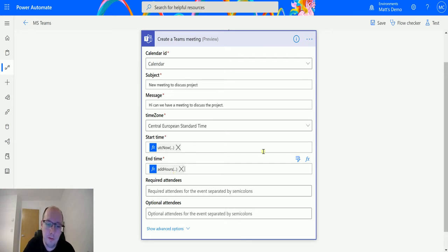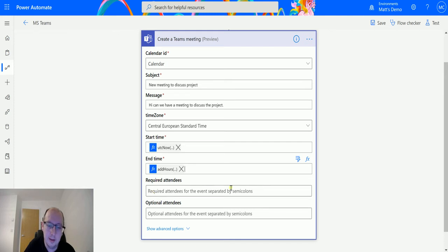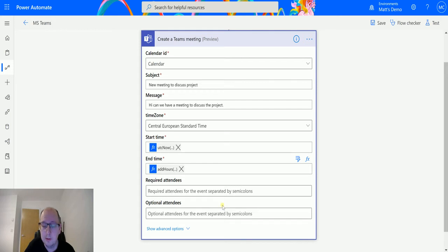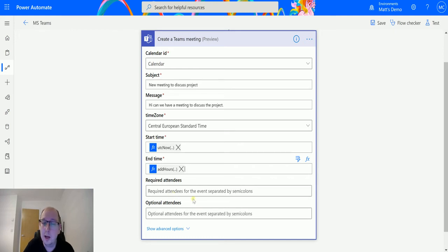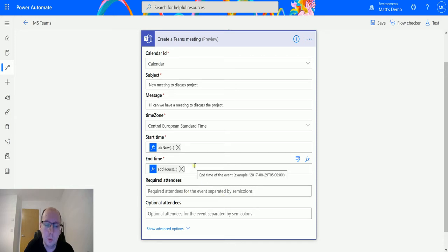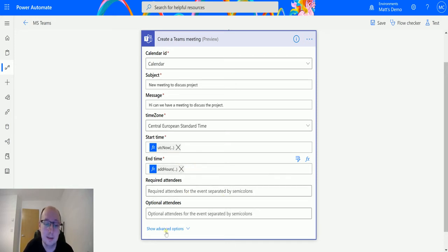Next couple of fields we have Required Attendees and Optional Attendees. So we can send these out to people. We can specify who's required and who's optional. Unlike the Office 365 for Outlook appointment creator, you don't actually have to specify a required attendee for this. You can actually have no required attendees. I think the one in the Office 365 connector does require attendees.